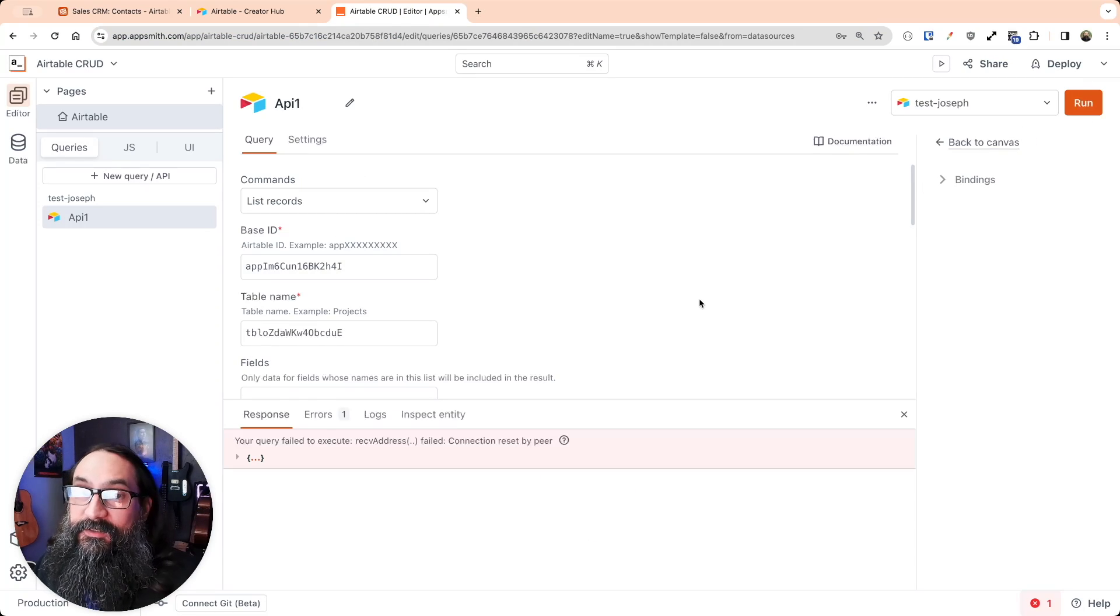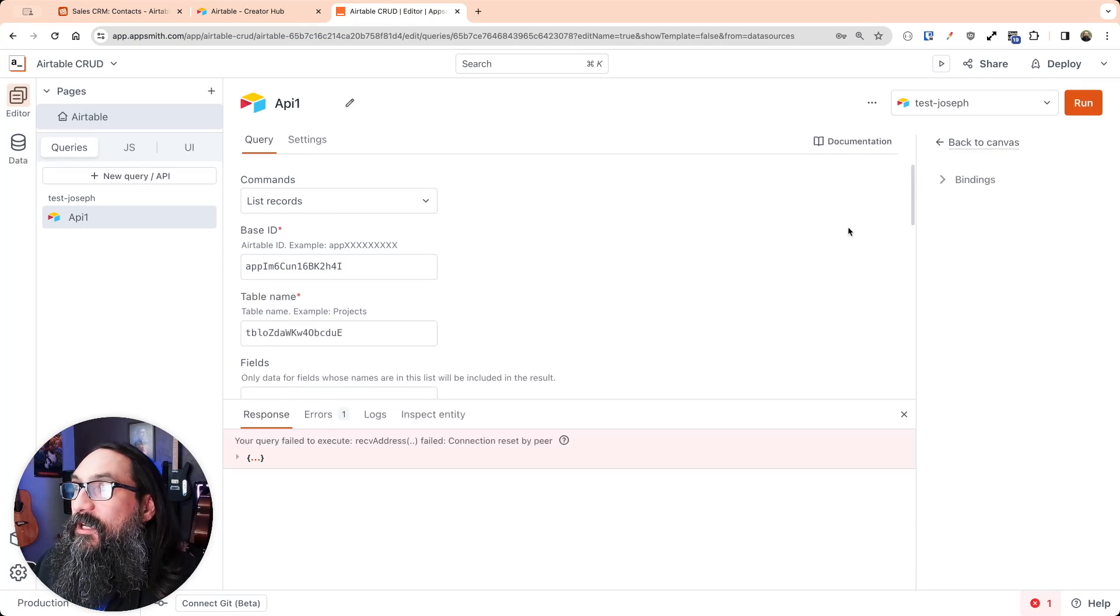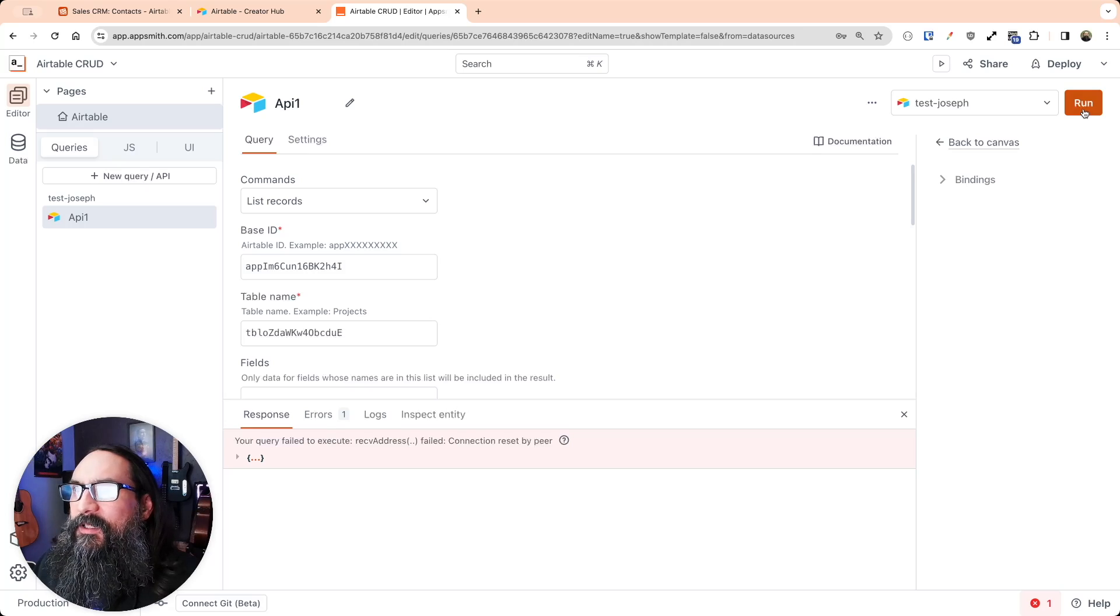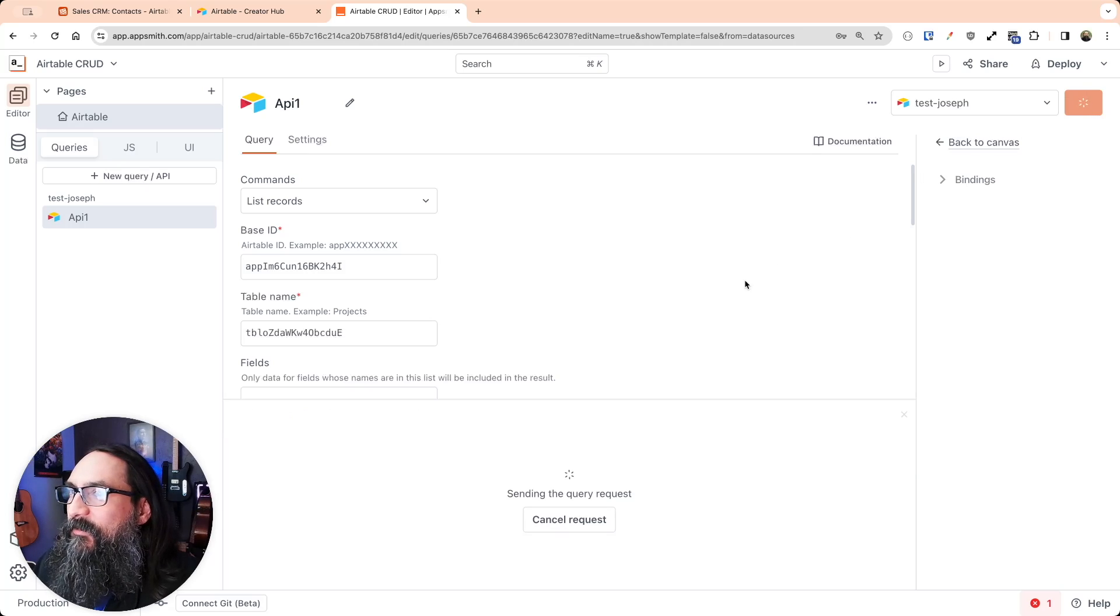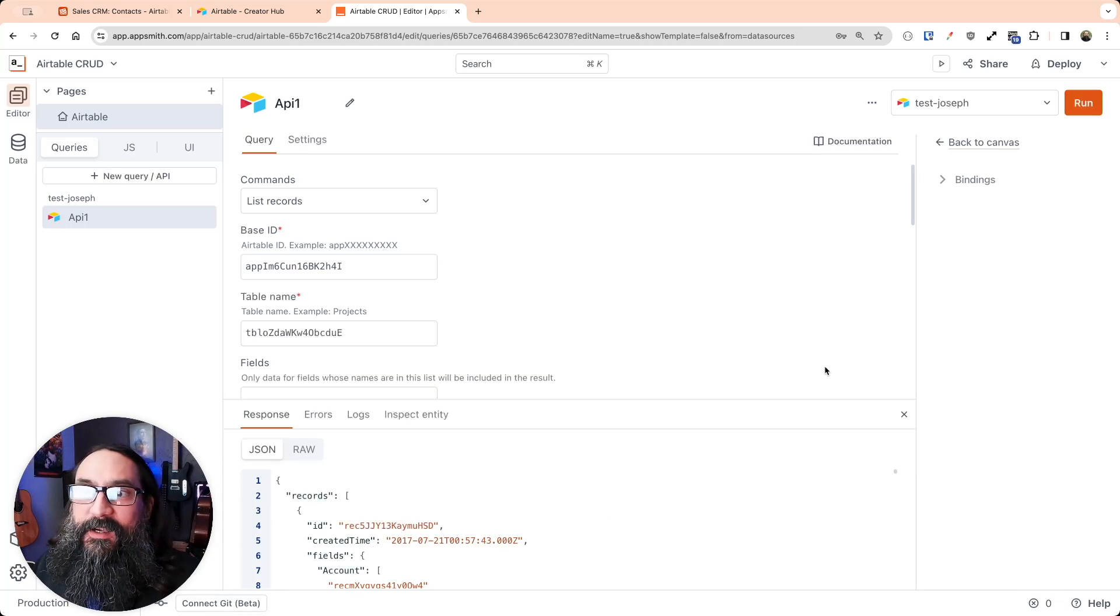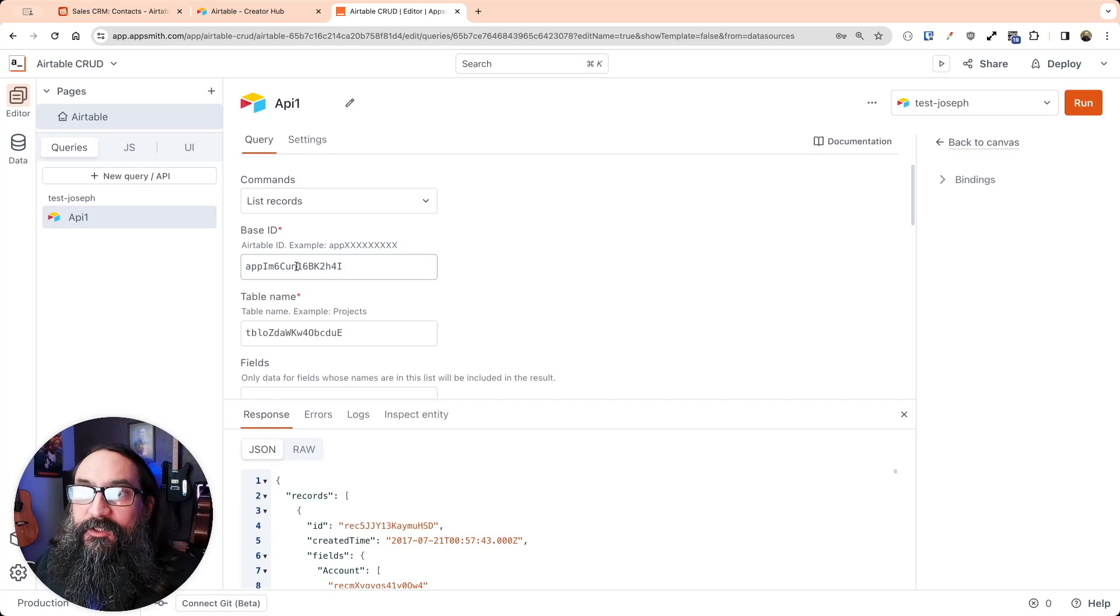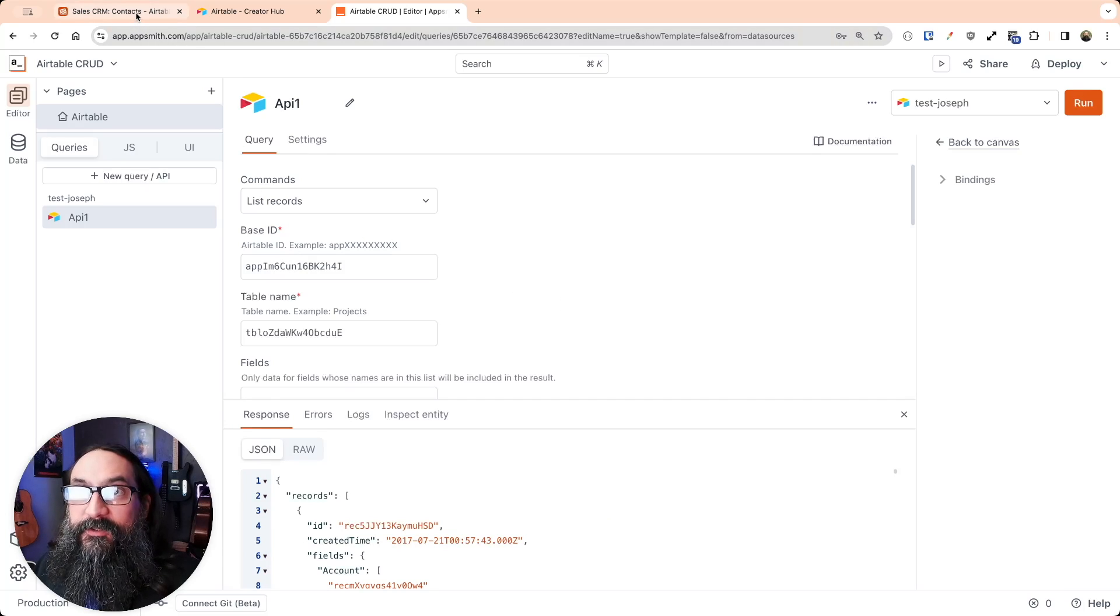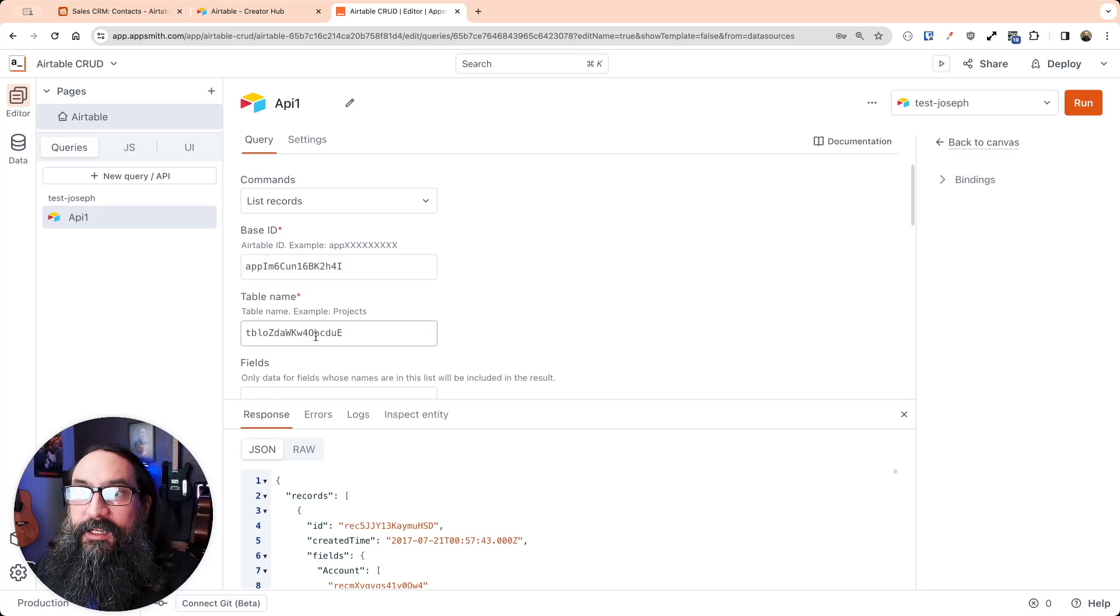And you'll probably see it fail the first time. Airtable's API takes a minute to wake up for some reason the first time that you use it. It's a little slow at first, but then it works fine. So just make sure that you have the base ID from the first value in the URL and the table ID or name for the second one.